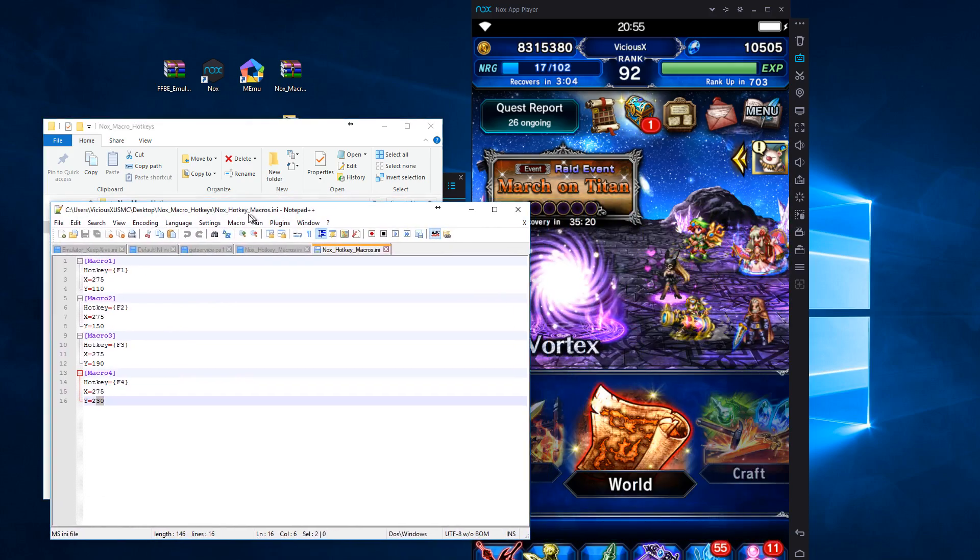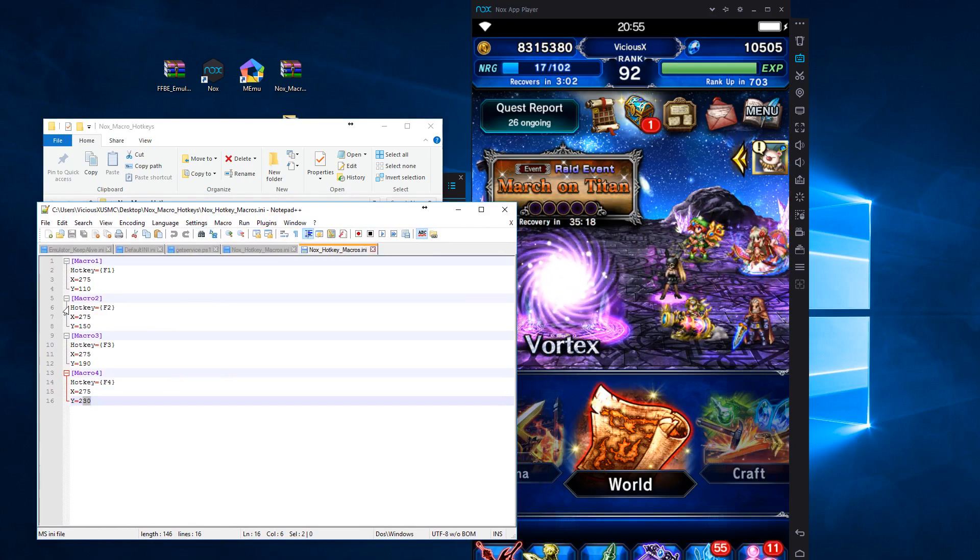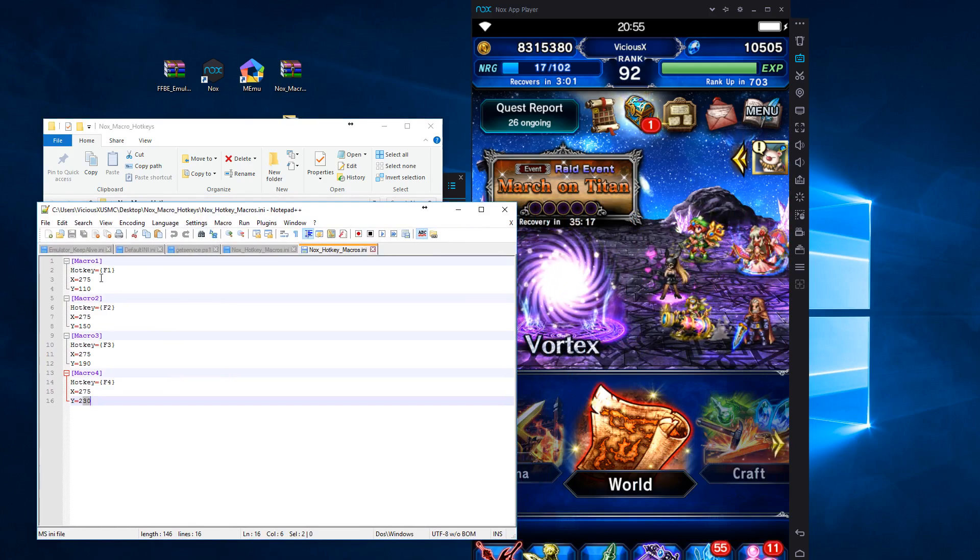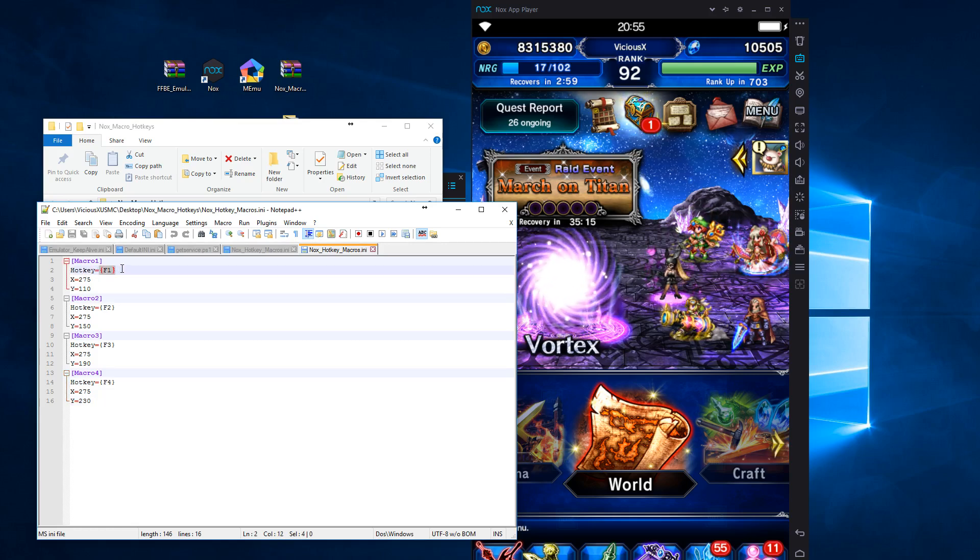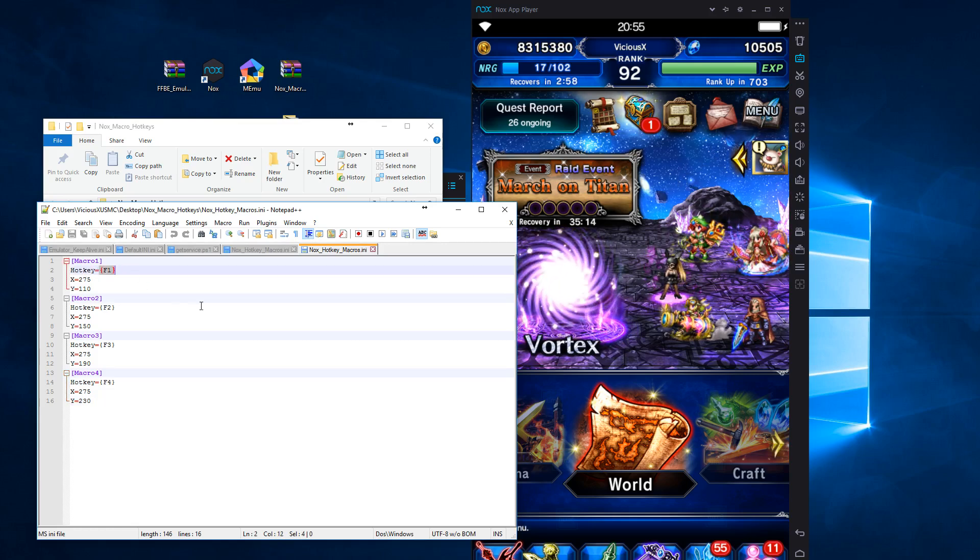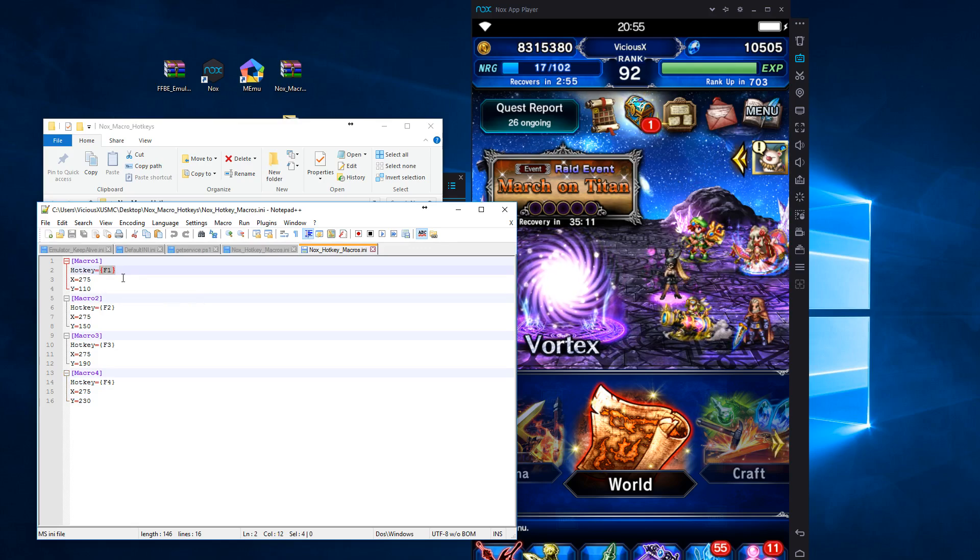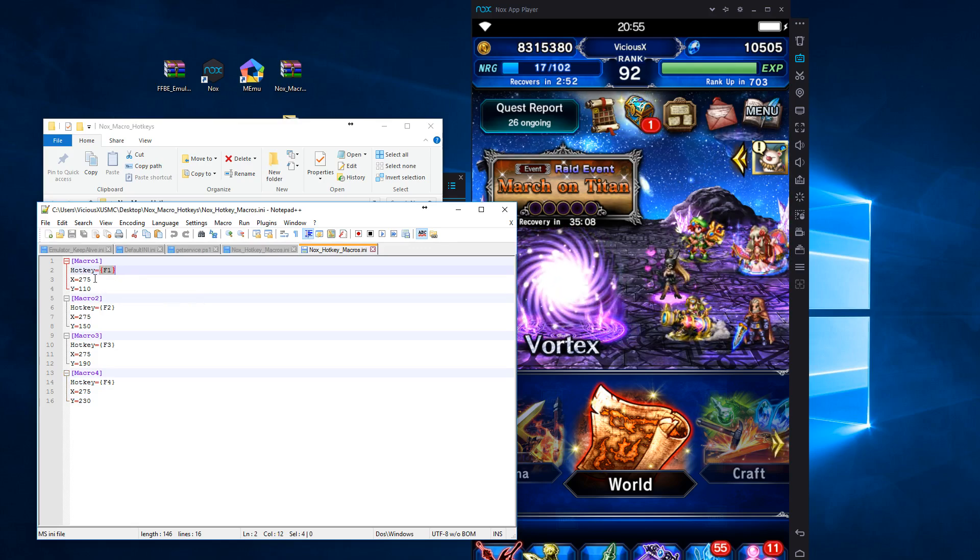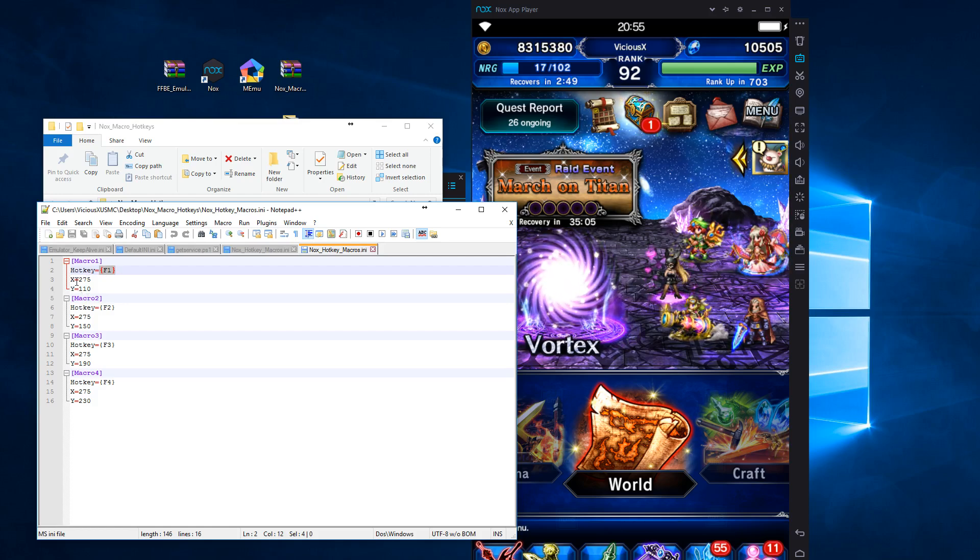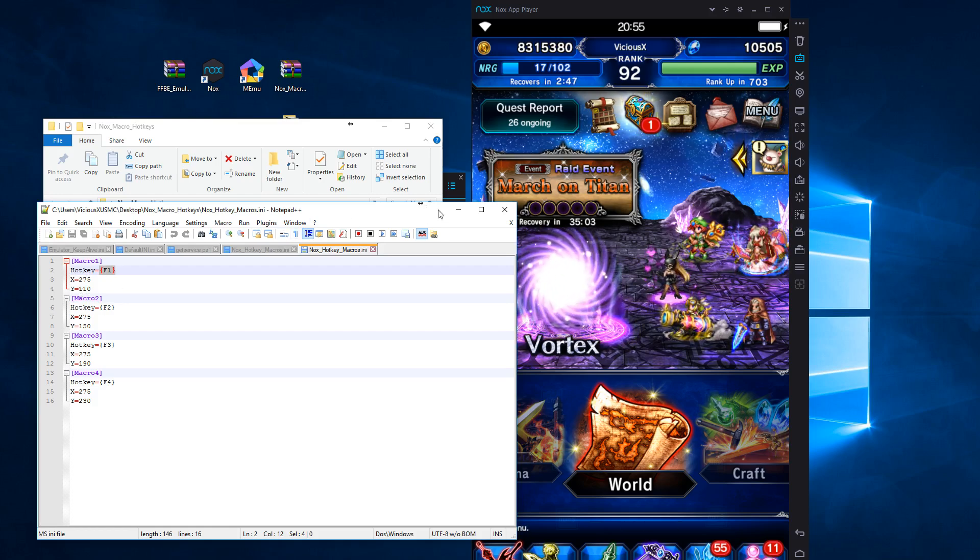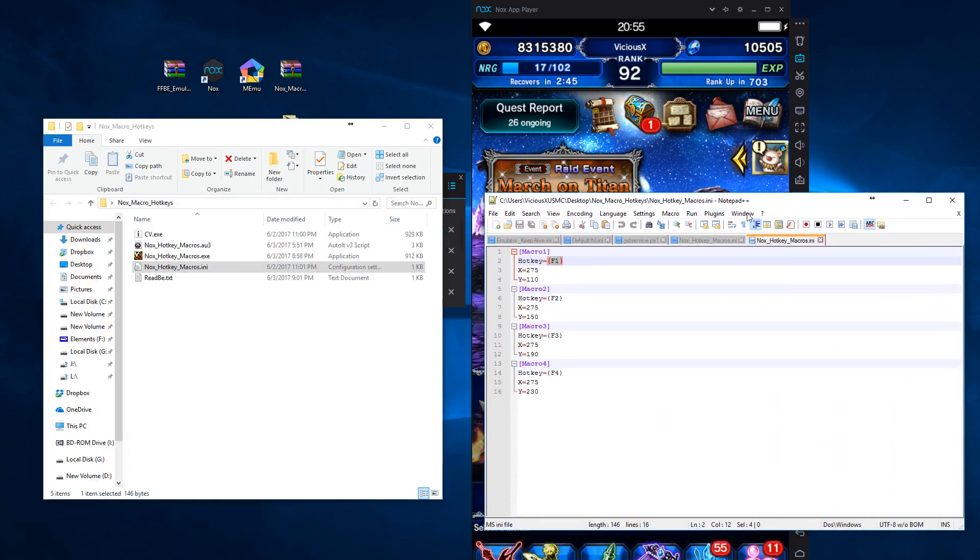And you can see that we have four macros. We have three values. One is the hotkey that we're going to use. So you can change that. You can make it F5, F6, F7, F8. You can make it A, B, C, and D. You can change it to whatever you want. And then the X and Y coordinates of the play button off of that macro menu.